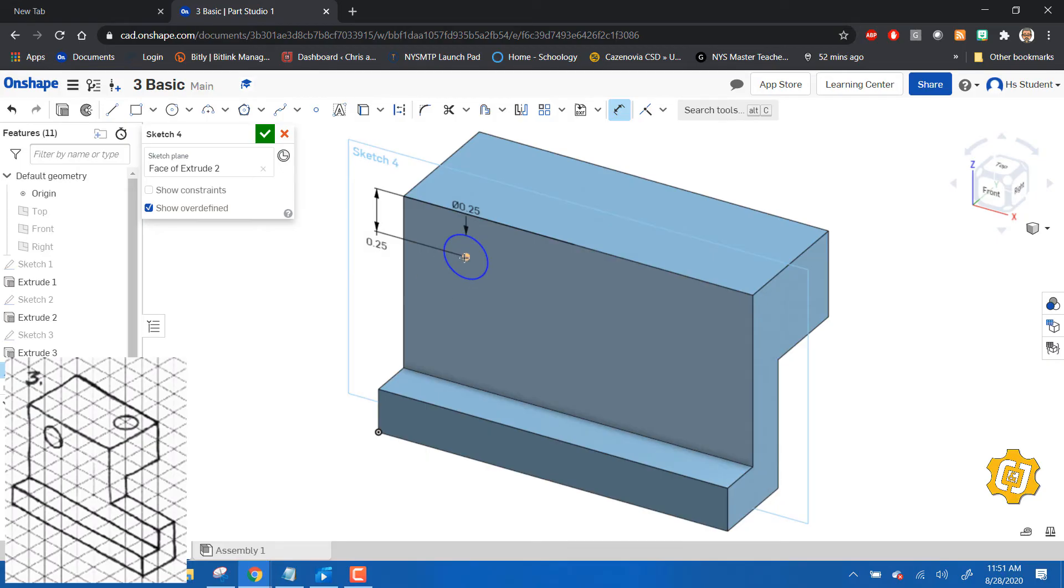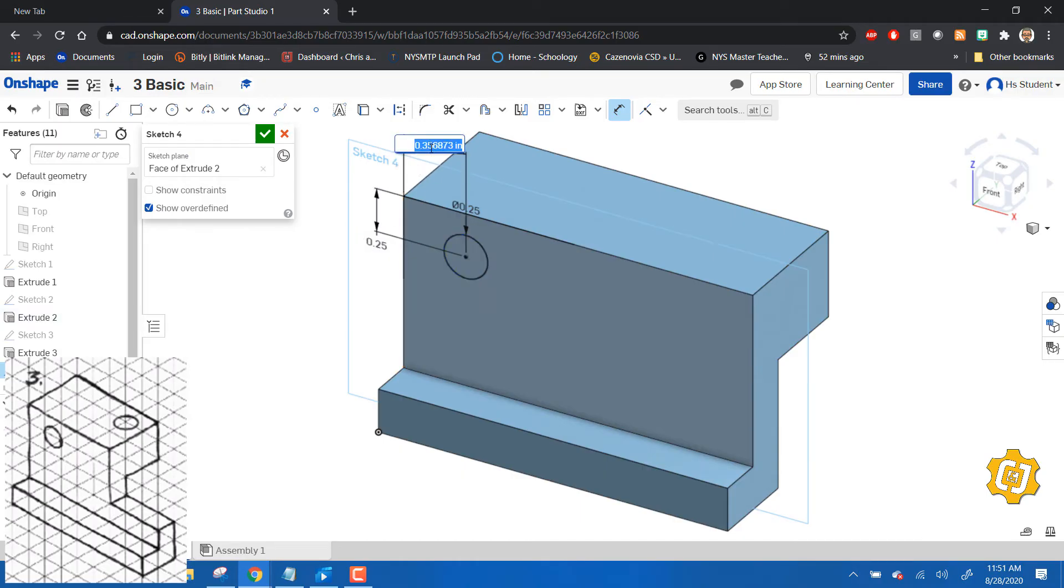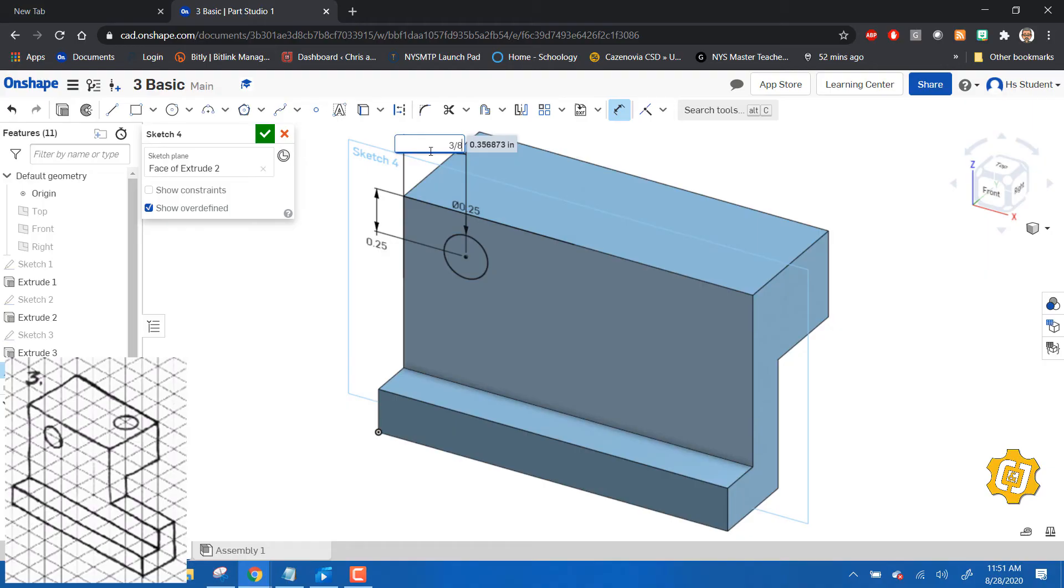And then also from here to this edge - you have to locate both. That distance right there, if I look at it, is one and a half boxes. What's one and a half boxes? If you said three eighths, you are correct.